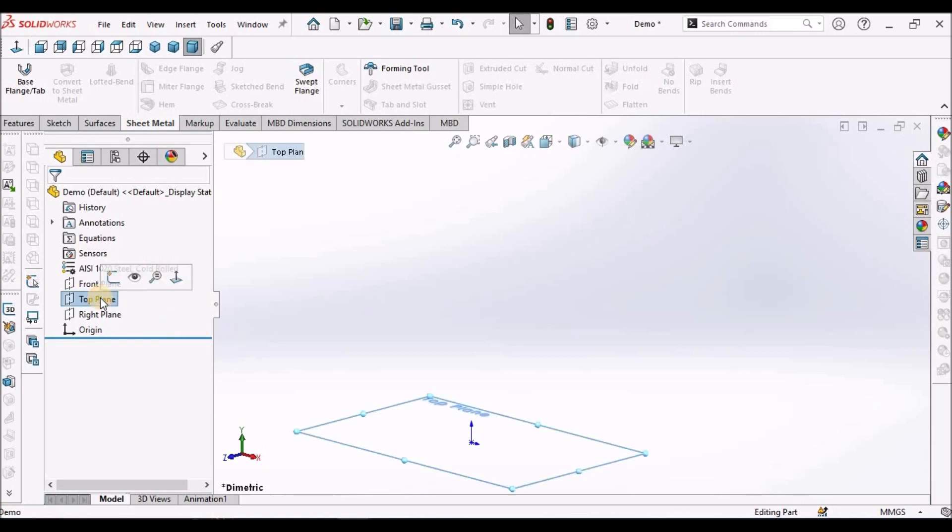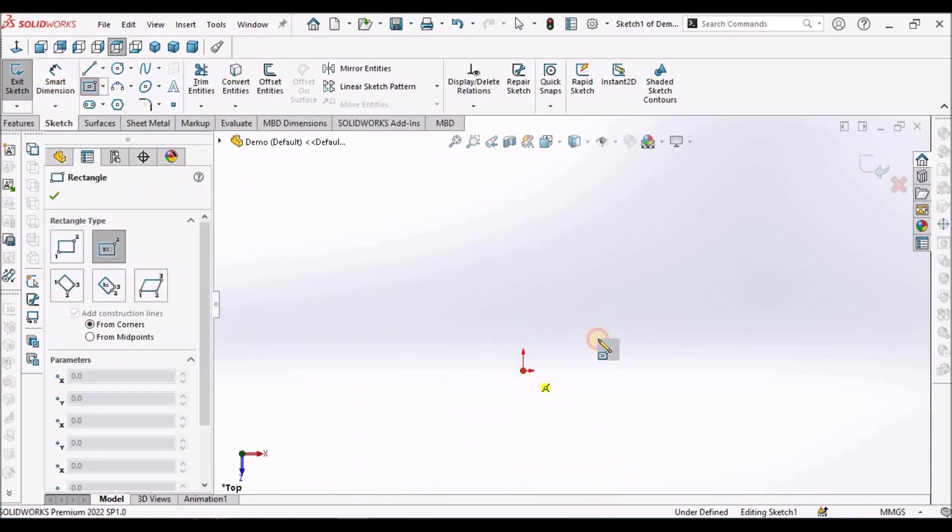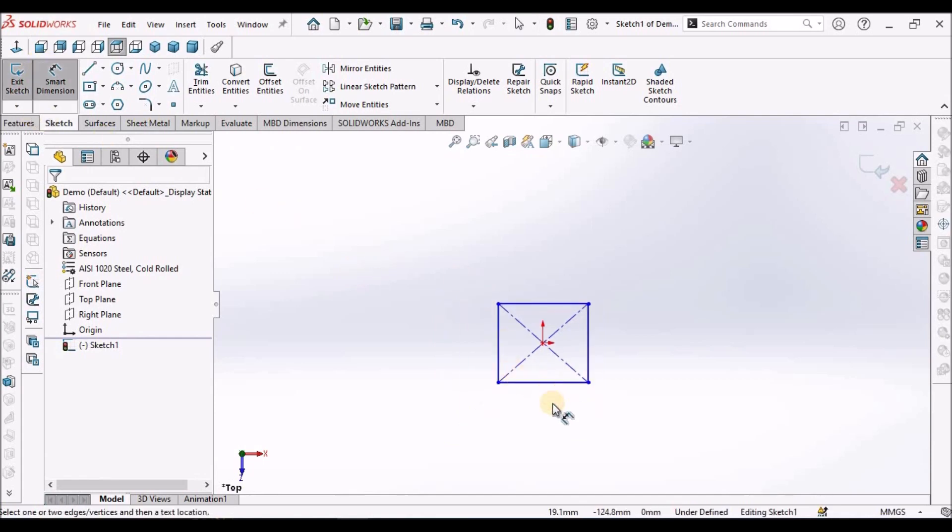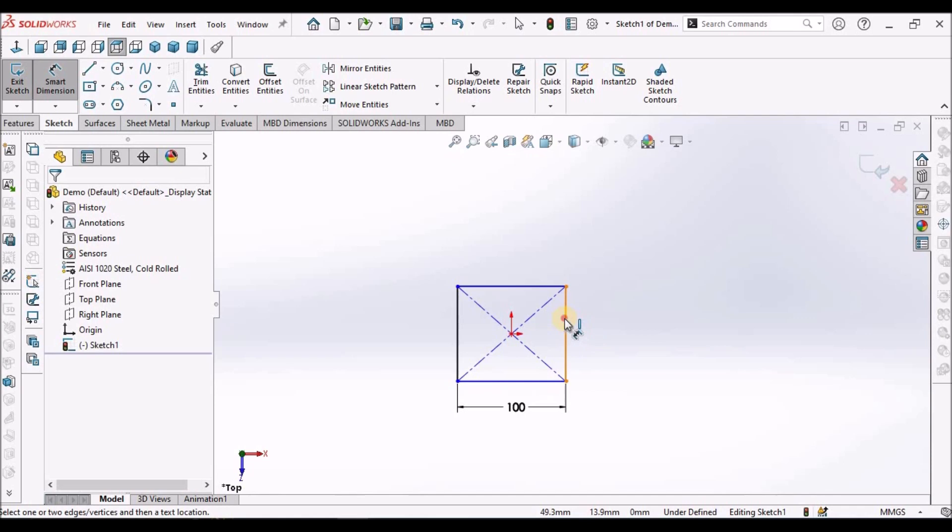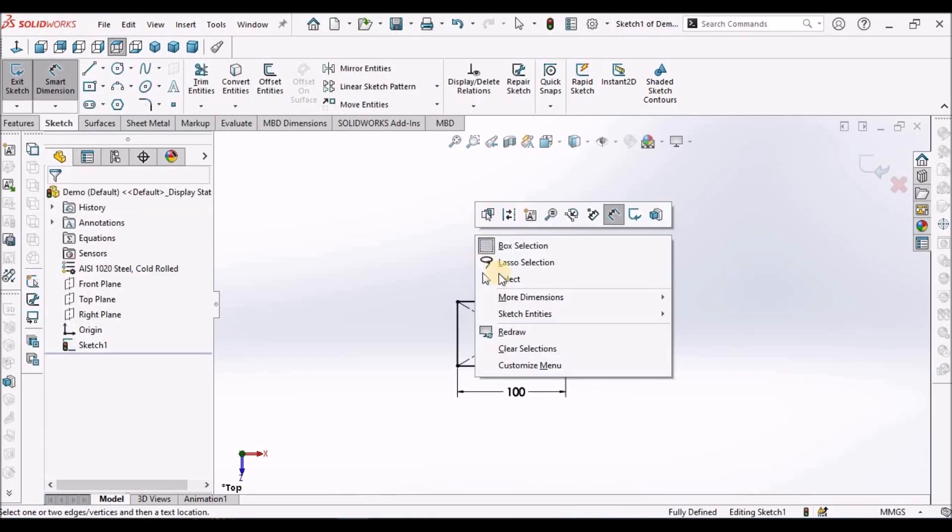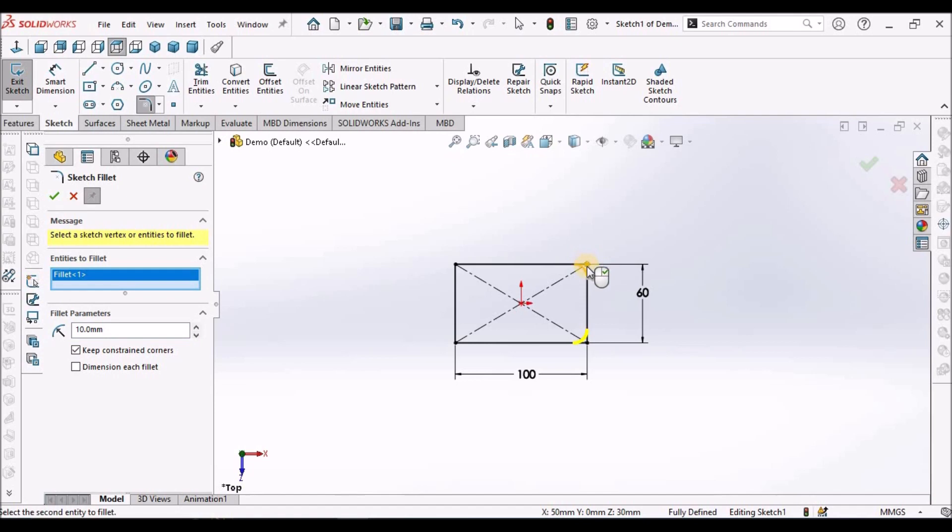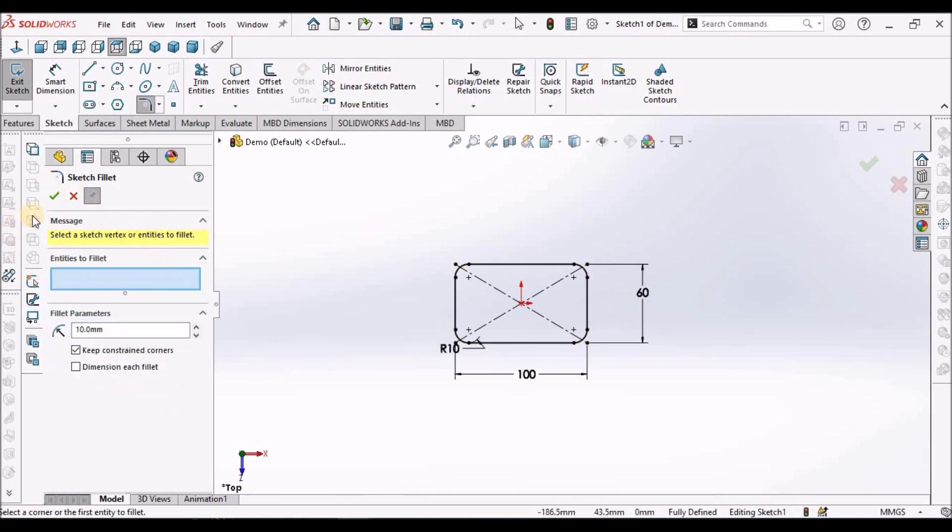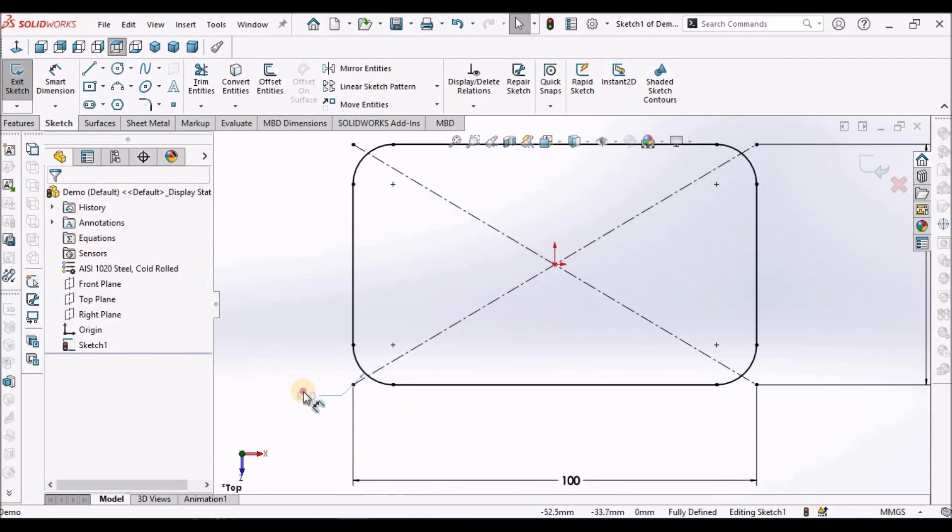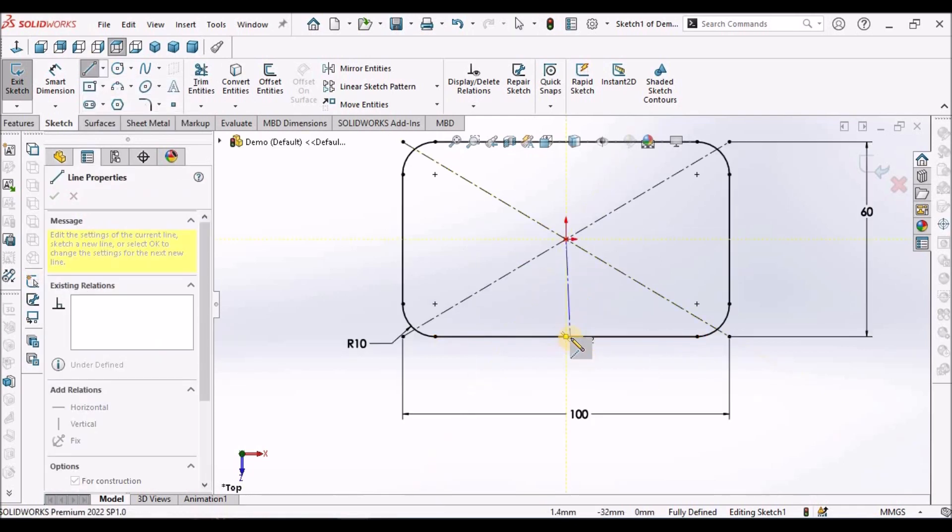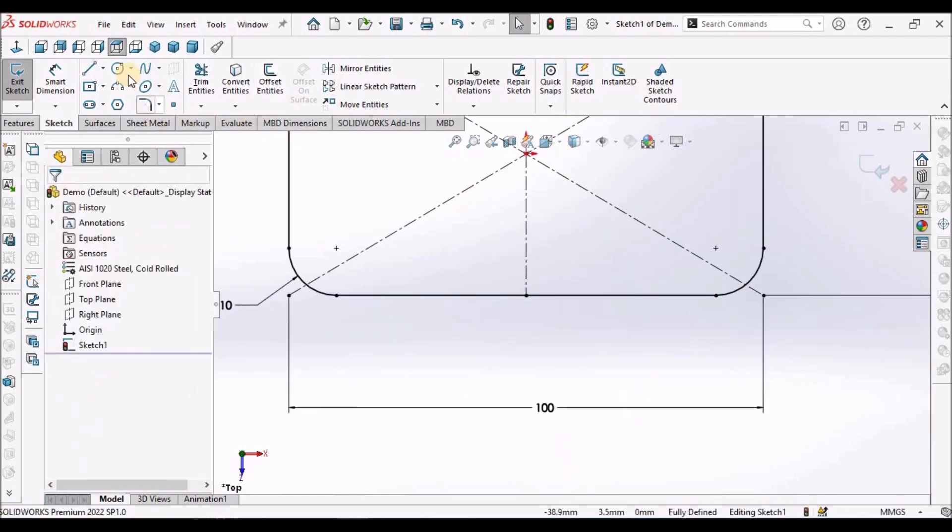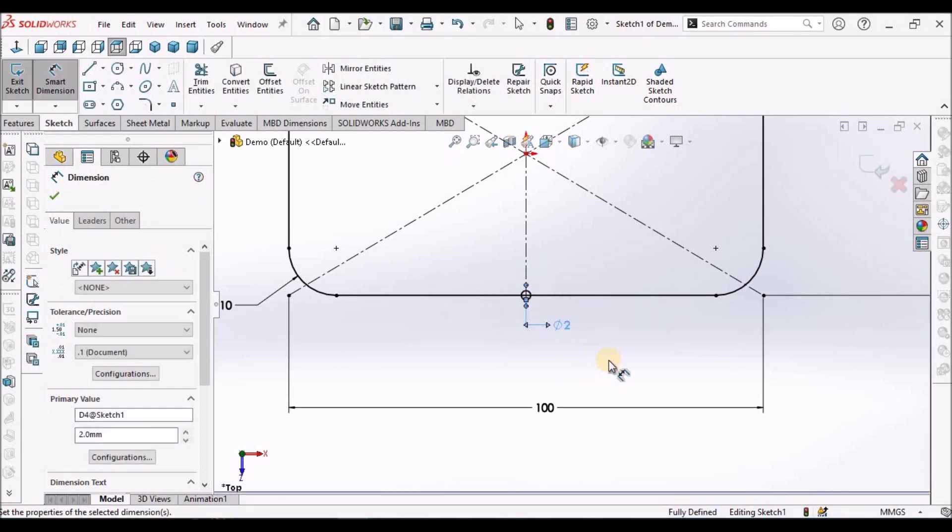Select the top plane. Go to sketch. Draw a rectangle with 100mm dimension. Here we have to apply the fillet, 10 mm. Next, draw a center line from here to this midpoint. Draw a circle with diameter 2 mm.